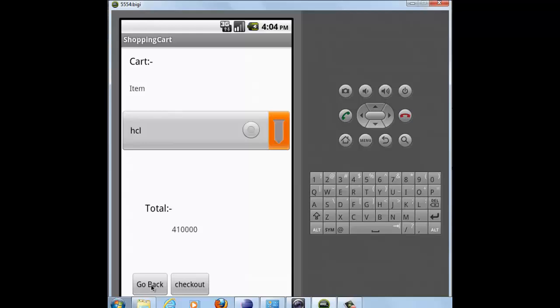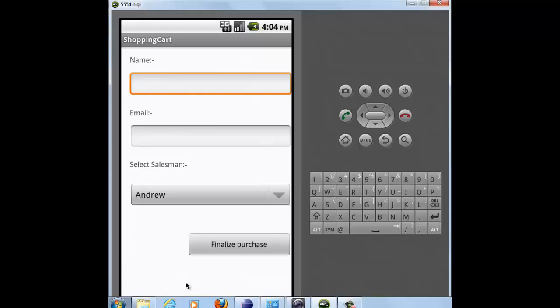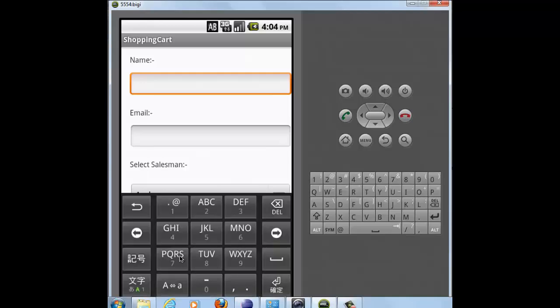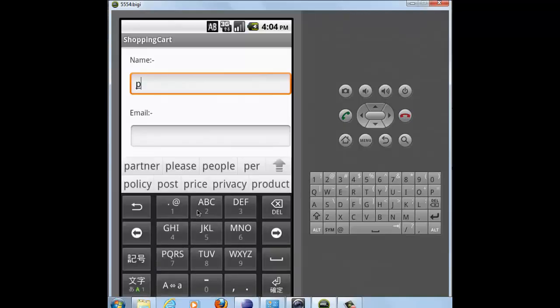Now if you click on go back, you will move to your first activity. But if you click on checkout, a new activity will be displayed. It will ask you for the name. So I enter the name.